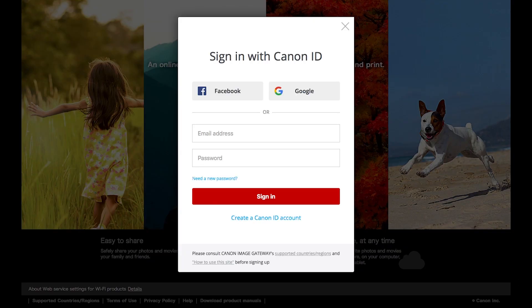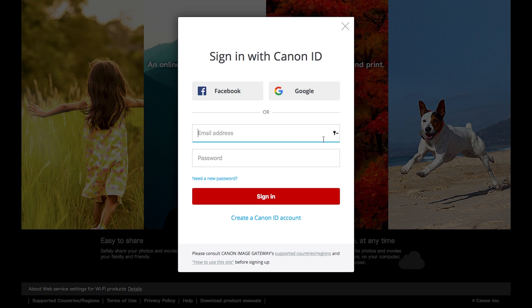The Sign in with Canon ID screen will appear. If you already have a Canon Image Gateway account, enter your email address and password, then click Sign in.